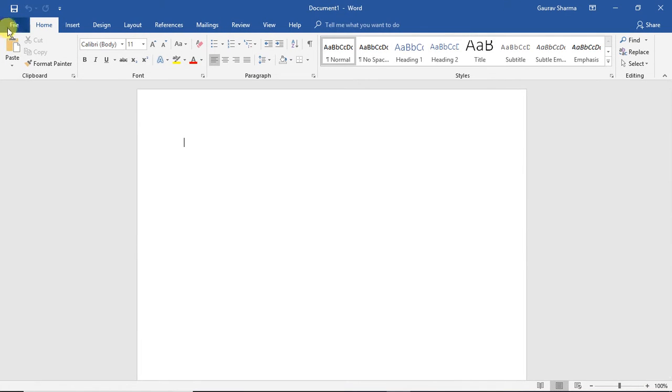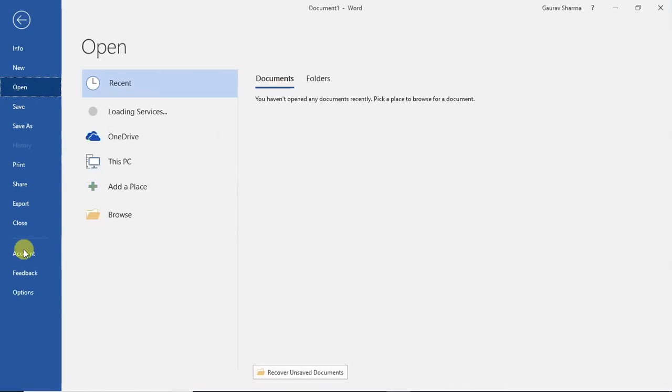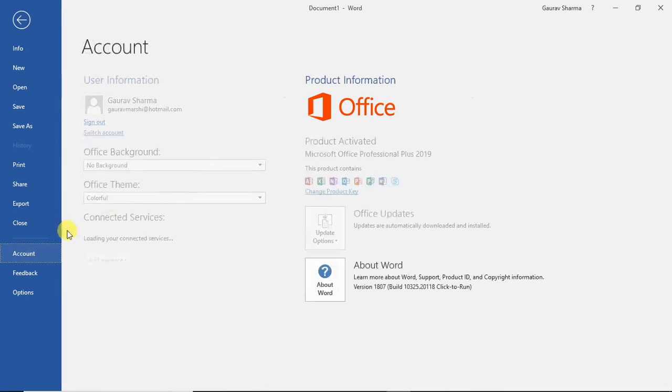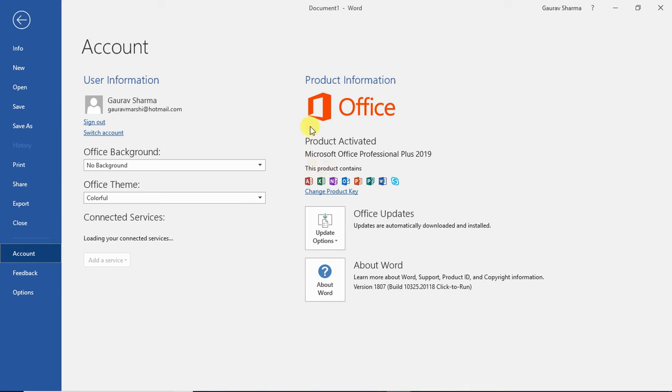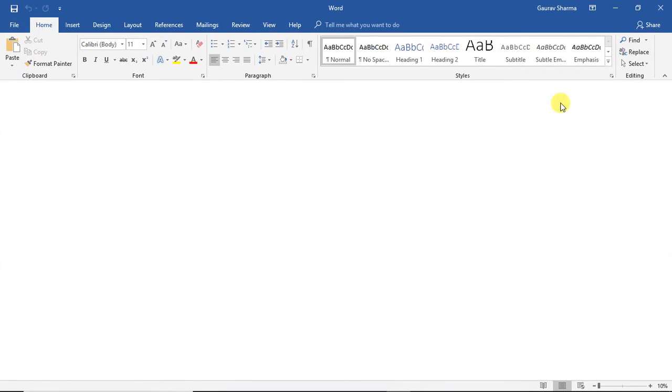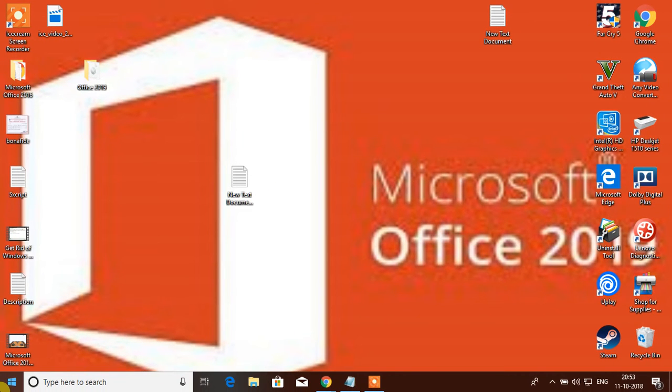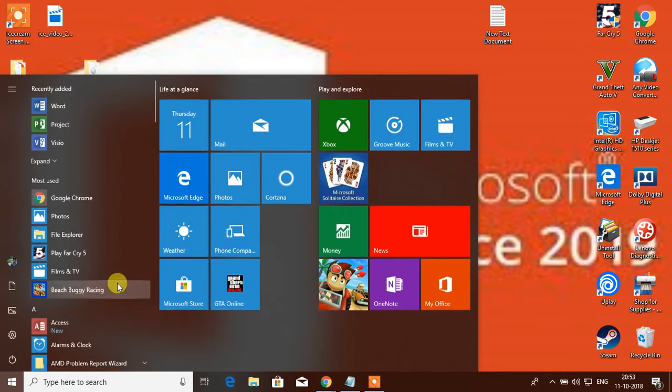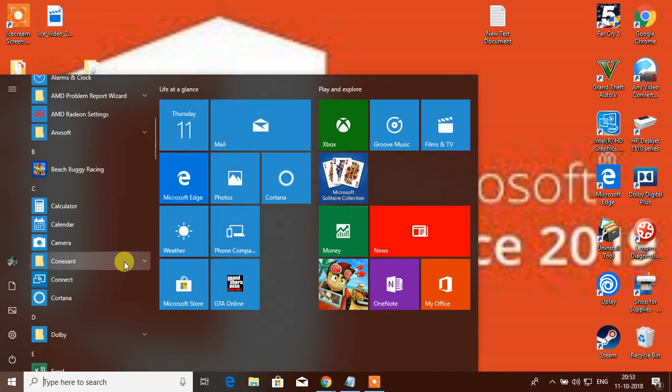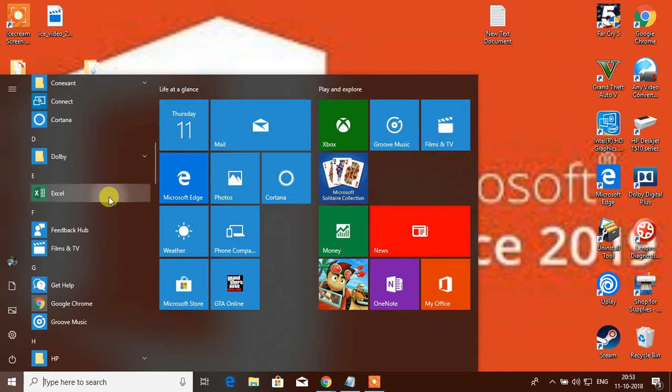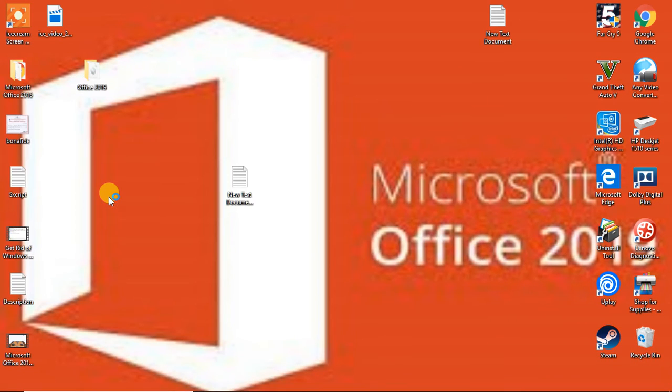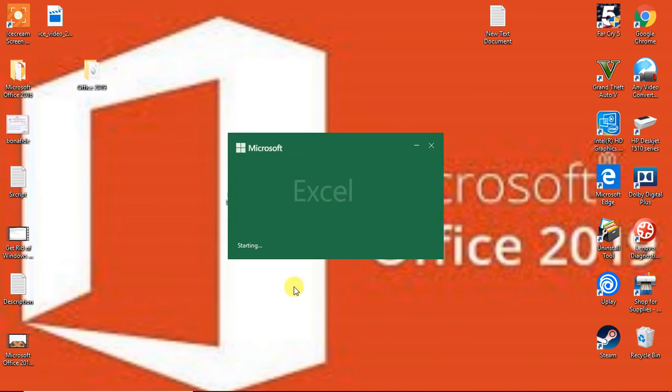You guys can see the account page, and yes, the product is even activated. The activation tutorial and everything will be published later on, so subscribe to my channel so you can be updated.